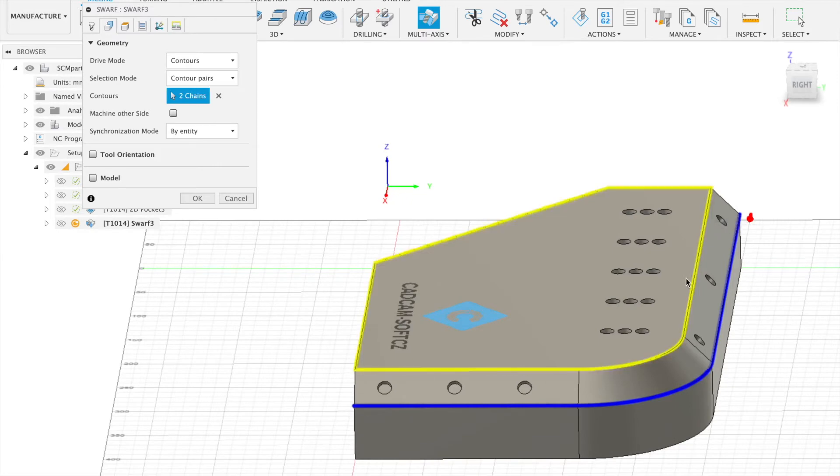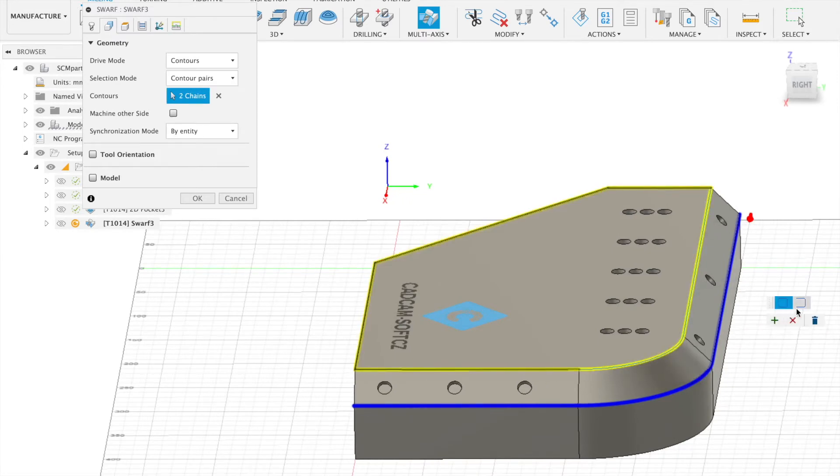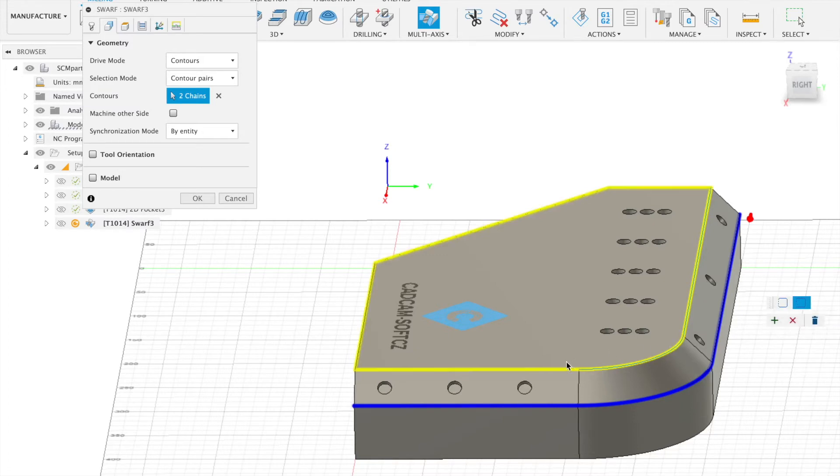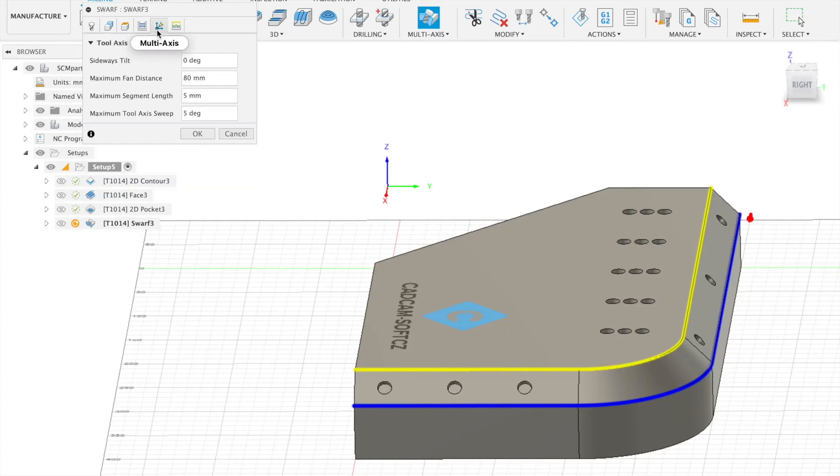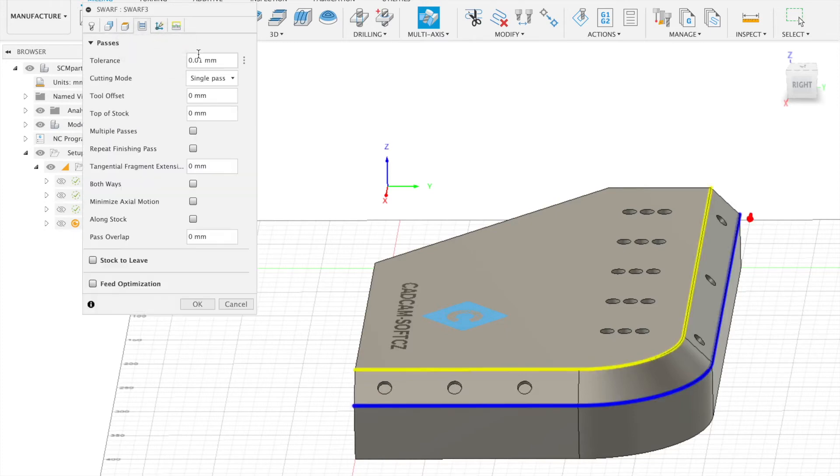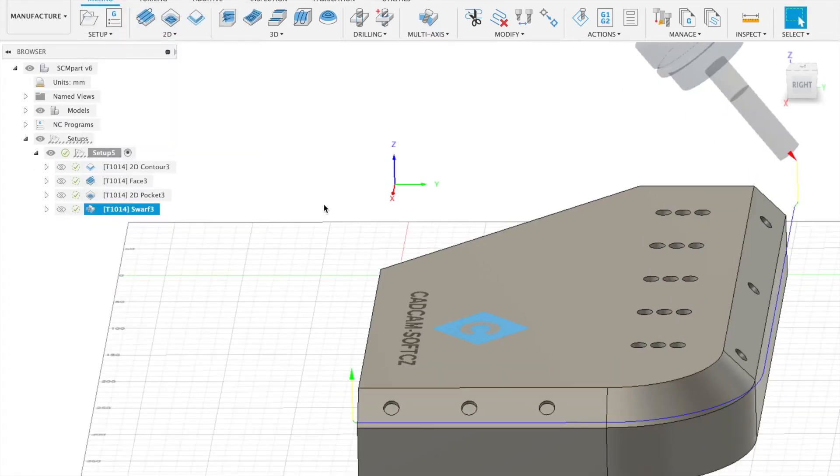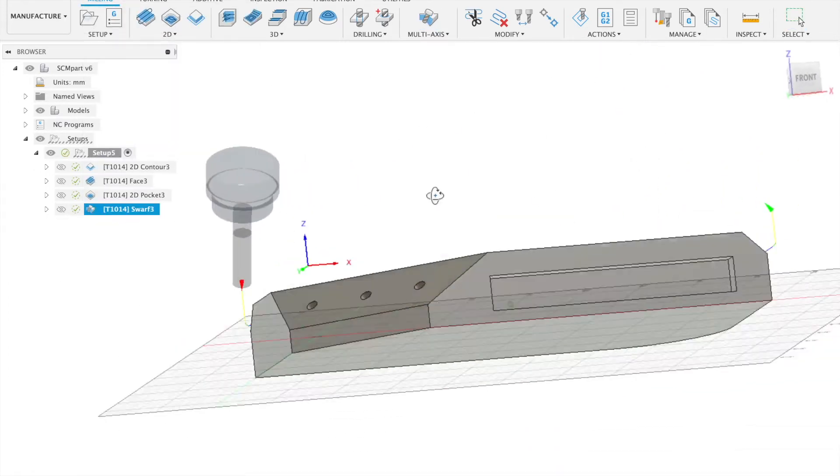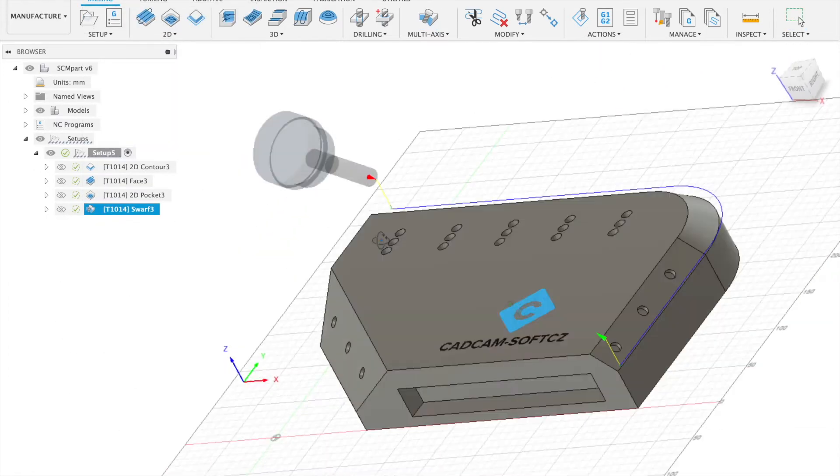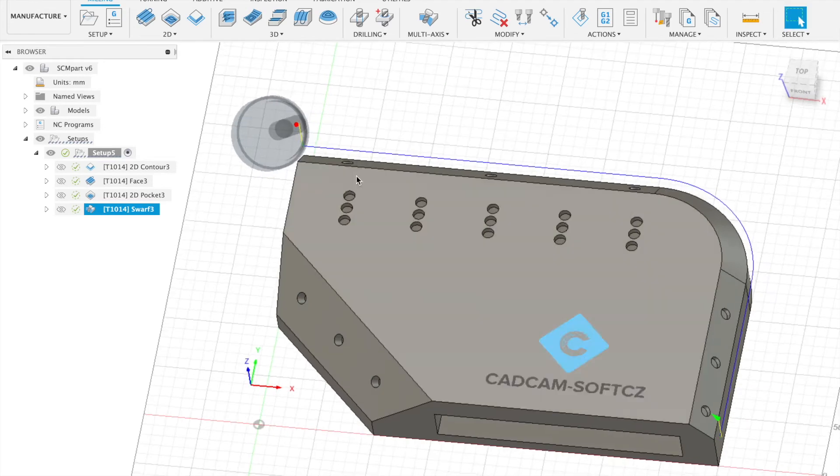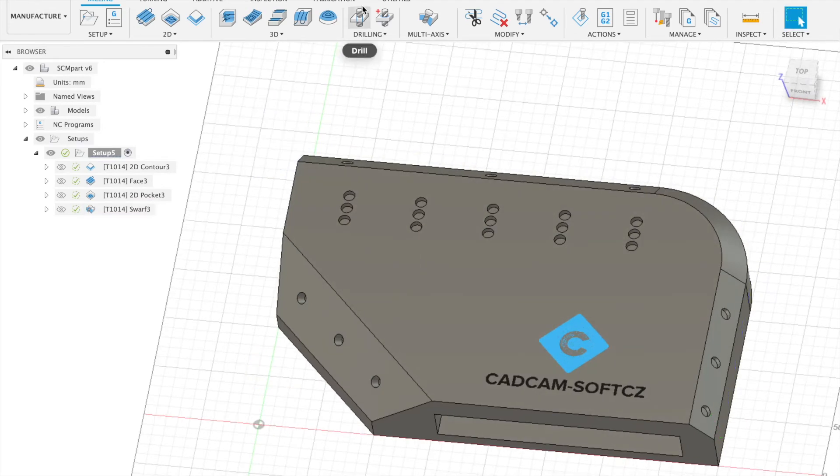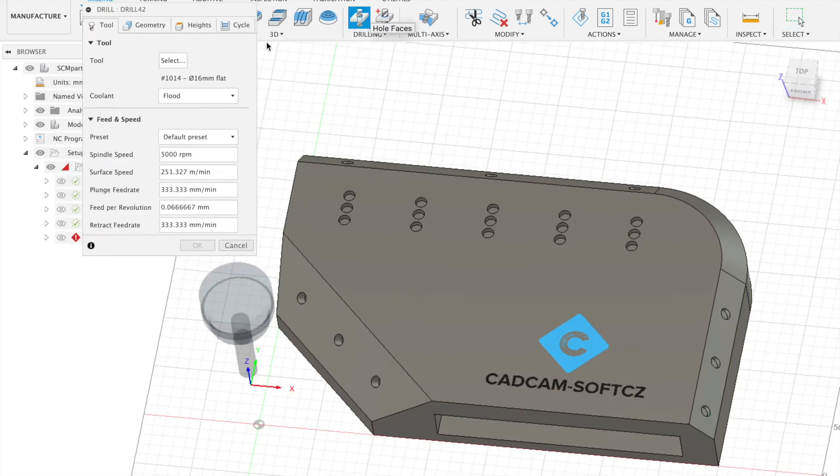Second step is this. Accept this solution. And let's calculate operation. Now we can continue with the drilling operation. So select the drilling.